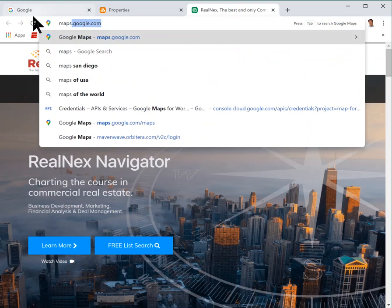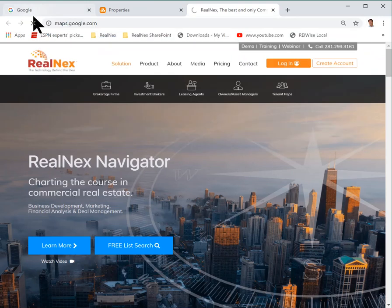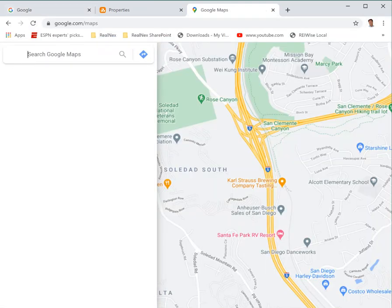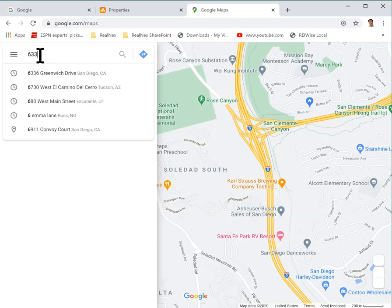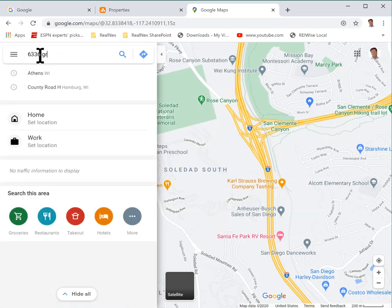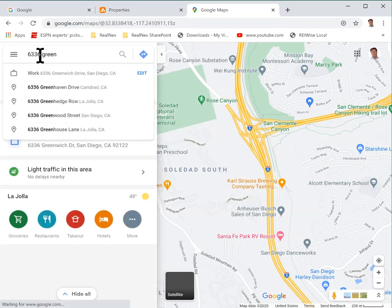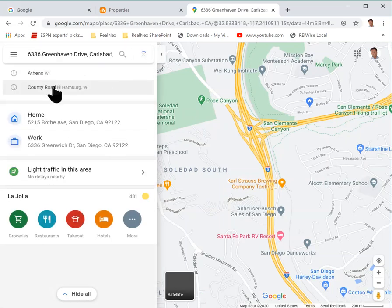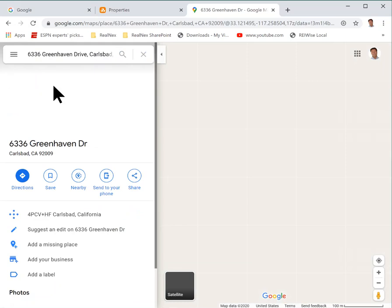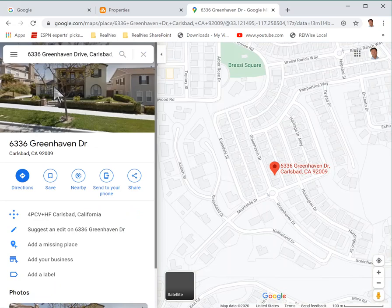Maps.google.com. Type in the address. It'll pull it up.